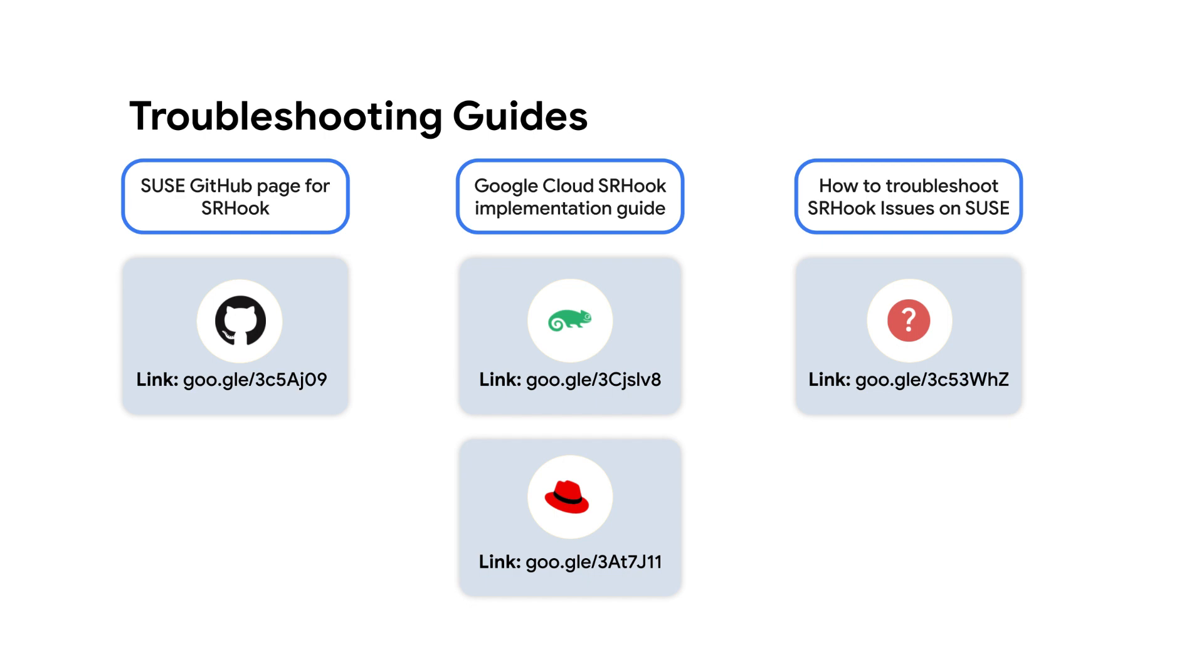With a few cloud logging filters and understanding what to look for, you can now troubleshoot issues with high-availability SAP systems. Check out the description below with more helpful links to learn more about SR Hook on SUSE's official GitHub page, review Google's SR Hook implementation guidelines for SUSE and Red Hat, and how to troubleshoot SR Hook issues. Thanks for watching!